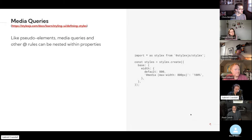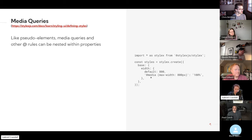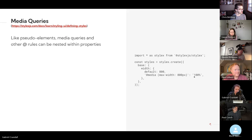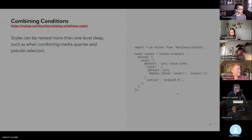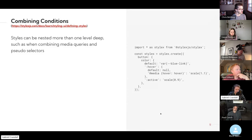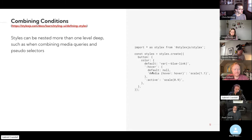Media queries, also pretty straightforward. You can just nest them within properties. We have the at media rule here, pretty easily readable. You can also combine these so you can have like a hover state with a media query in it.